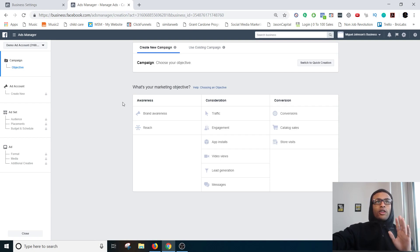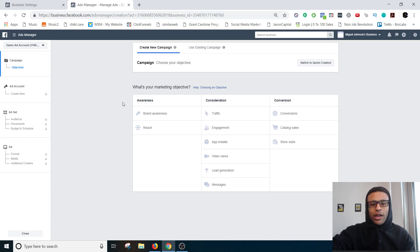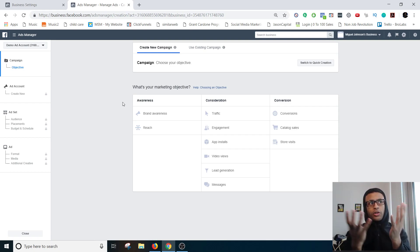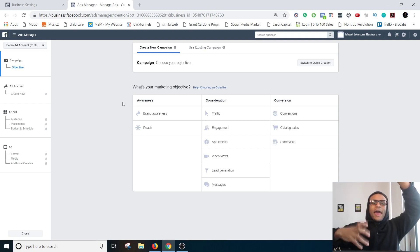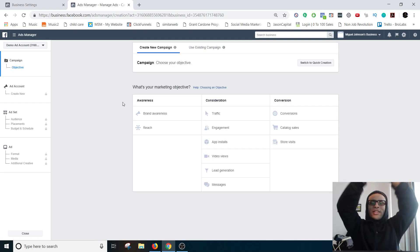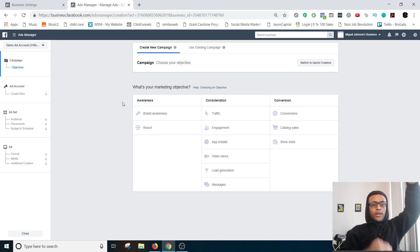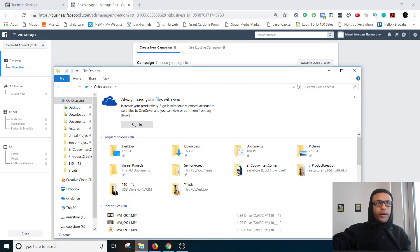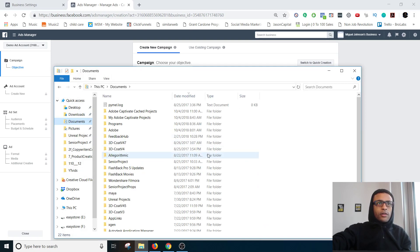And awesome, so what it's going to start off asking you is what objective you want for the campaign. The easiest way to explain what a campaign is is literally the objective for any ad that you place under it, sort of like the umbrella.